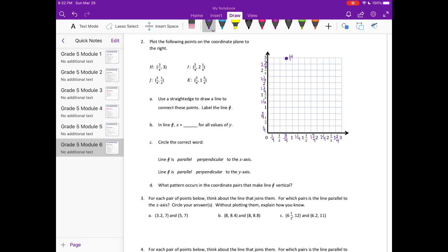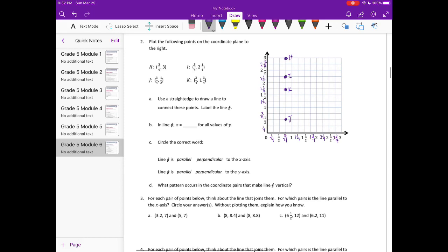I is at (3/4, 2 and 1/4), so 3/4 across and 2 and 1/4 up — there's I. J is at (3/4, 1/2). And K is at (3/4, 1 and 3/4). Use a straight edge to draw a line to connect these points and label the line F.